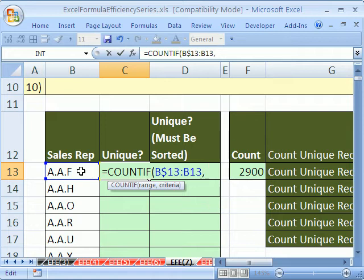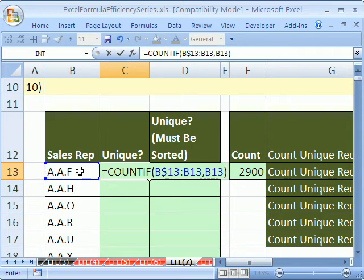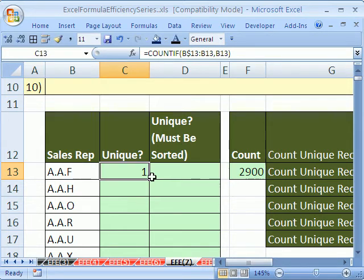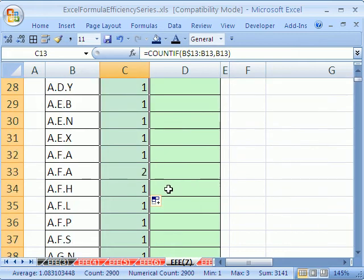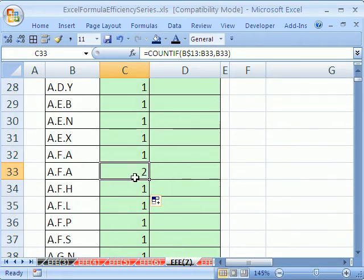The criteria will be this. That way we'll get a number one for each time you run into a particular sales rep for the first time. Control-Enter, double click, and send down. Let me scroll down. You can see here we have a duplicate, so it gives us a two.